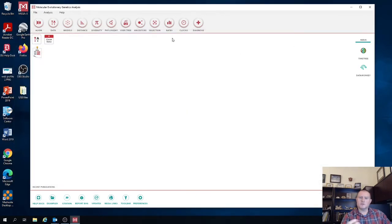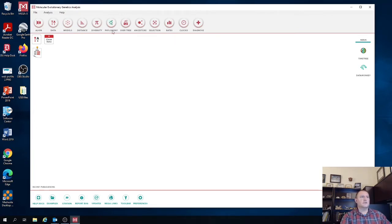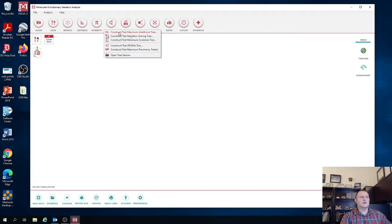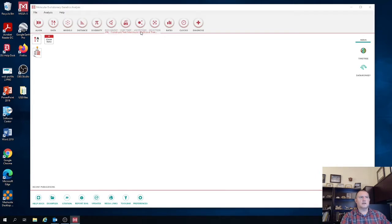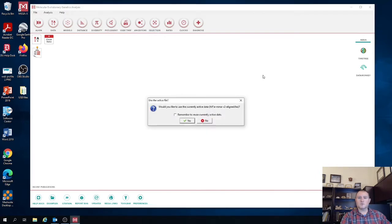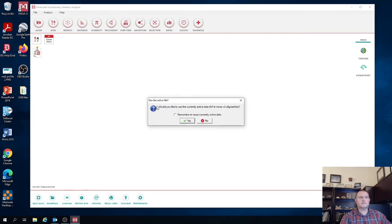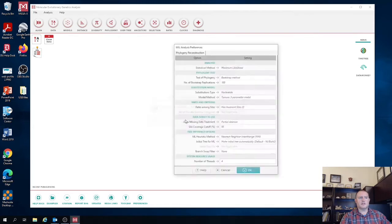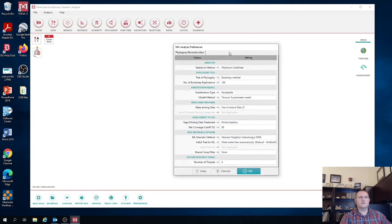So now we're going to go ahead and reconstruct our phylogeny or the phylogenetic tree. So to do that, we're going to click Phylogeny, Construct Maximum Likelihood Tree. Now in MEGA, of all the different options for reconstructing trees, the maximum likelihood is the best one. It's going to get you the most reasonable, most likely tree.